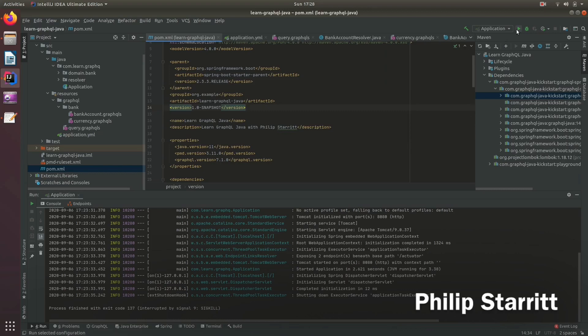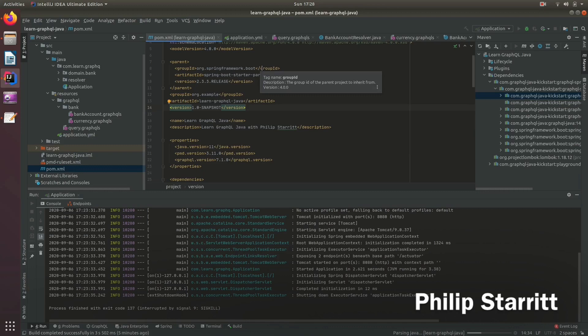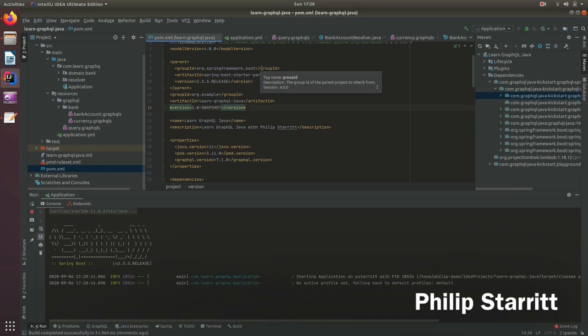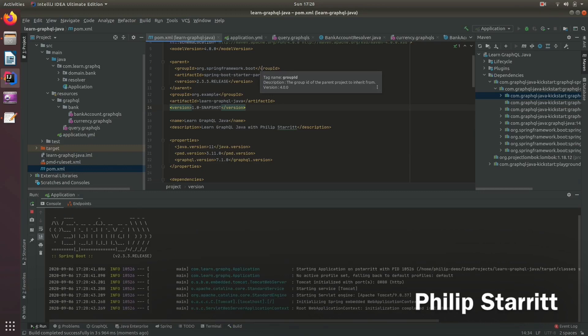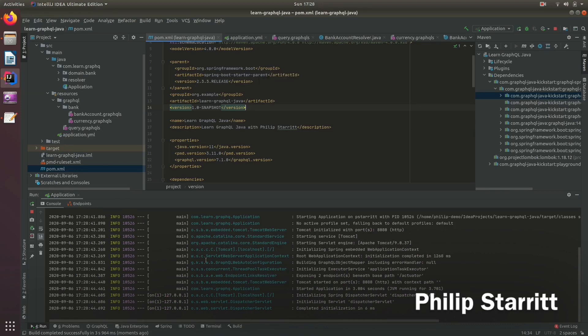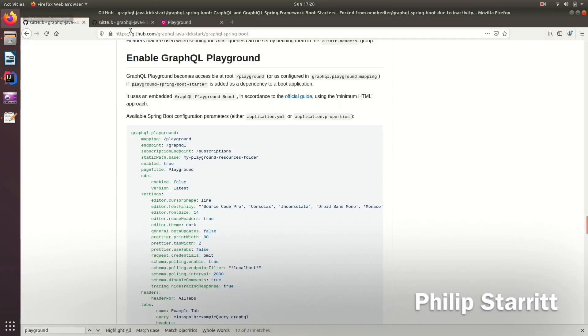So it's here now. And then go ahead and run the application. So hopefully this should work. We'll be able to make our very first query. So there we go. It's running on port 8080.